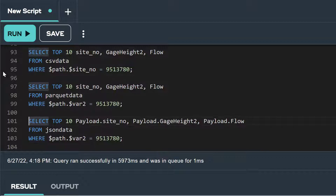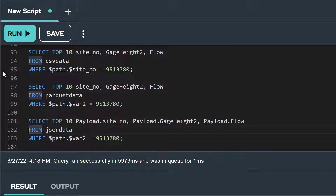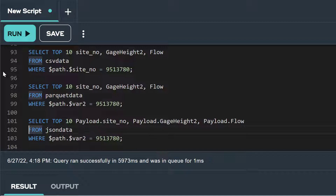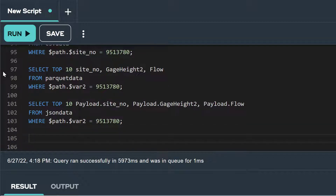We could also run the same query for our JSON formatted data, but we would need to make some additional changes. In addition to changing Parquet data to JSON data in our from clause and keeping the same path filtering in our where clause, we would need to change the first line of our select. As we recall from the DDL of our JSON foreign table, the attributes are embedded in a column called payload. This requires us to use dot notation when referencing attributes in the select statement — each attribute is prefaced with the column name payload, separated by a dot. Some users may not be familiar with dot notation.